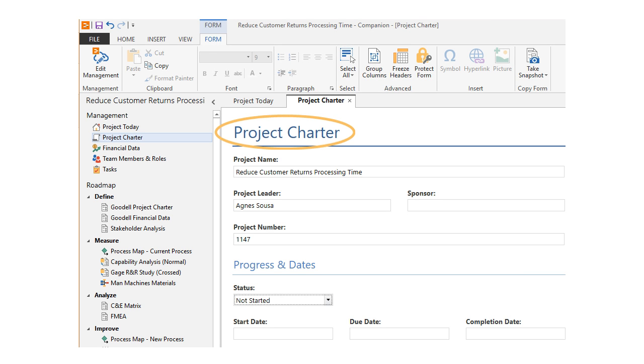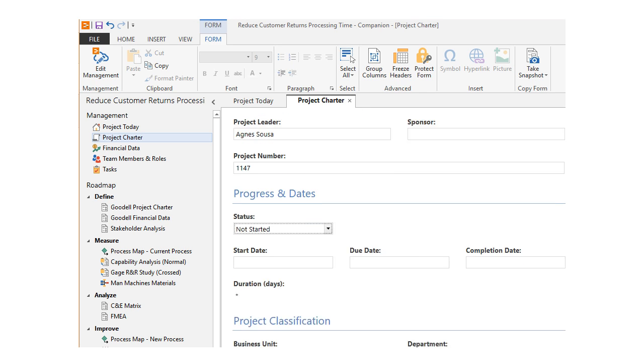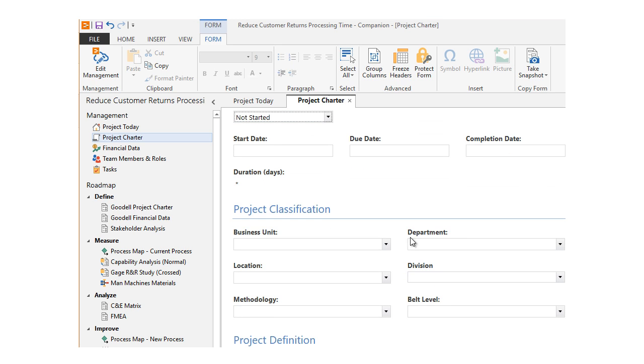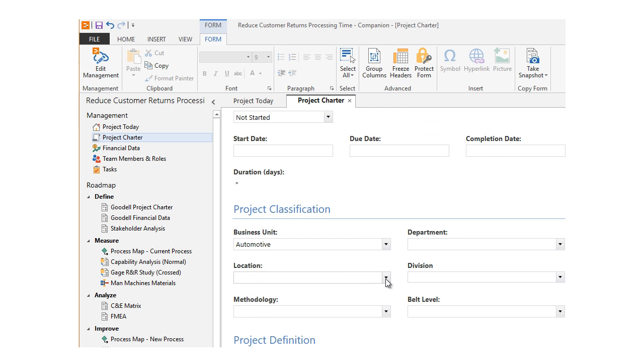Here, in the project charter, you can see the business unit and location for this project.